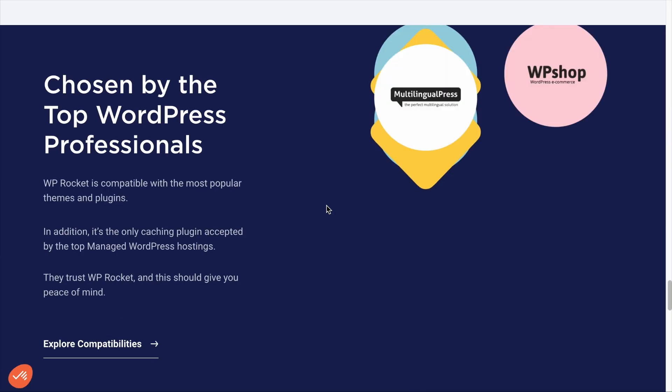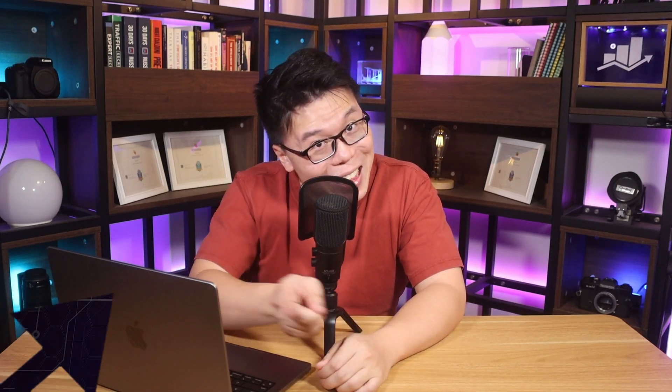And right at the bottom, there are some important links as well, which includes the language selector. With that information, you can quickly identify which items are important for your site navigation. So in this video, we're going to talk about the best practices you should know when deciding on your site navigation.